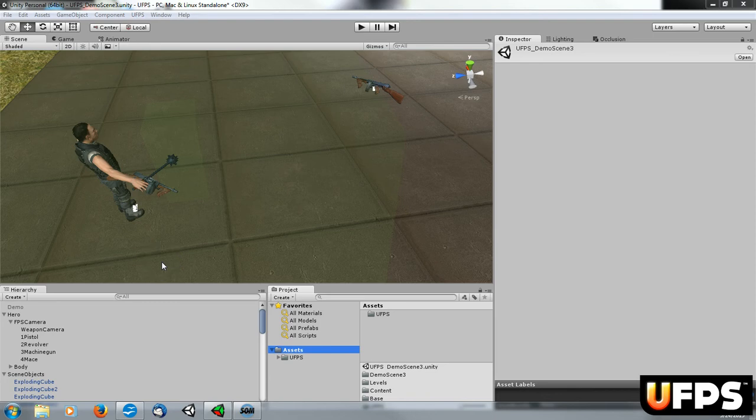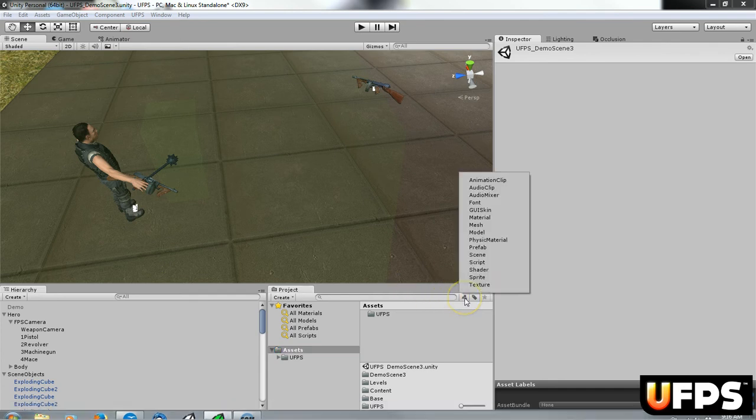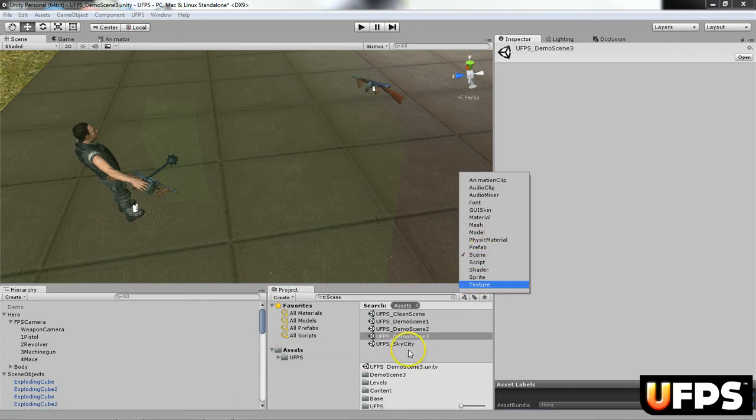Hi there. This video is going to go over how to add a weapon to the UFPS character. So the first thing I'm doing is I open the UFPS demo scene.